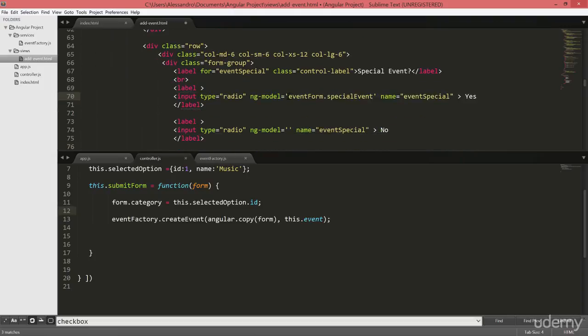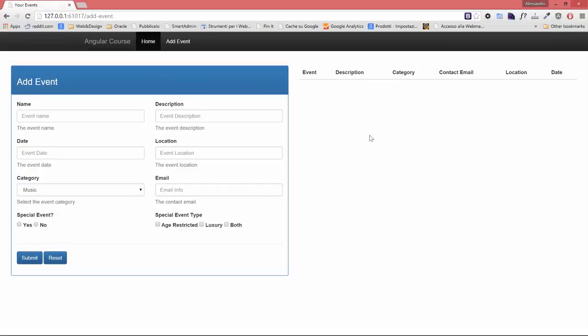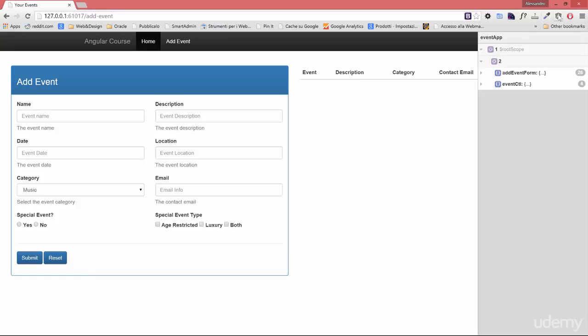Okay, and we'll do the same thing down below. We can now go back to our event page, open ngInspector so we can monitor what's the model value that we are going to set, and let's try to select the yes option for example.